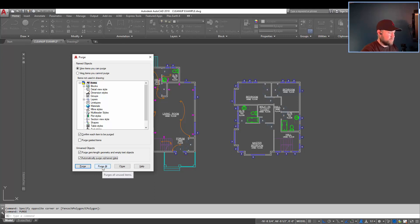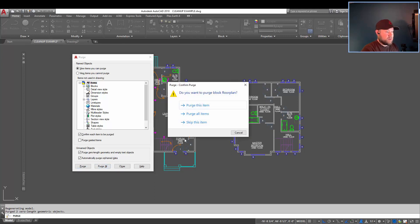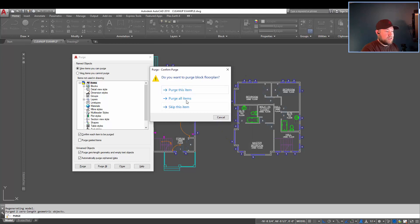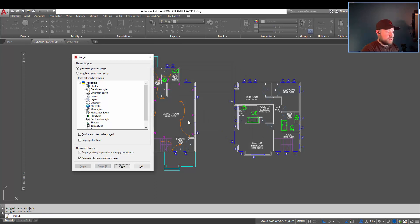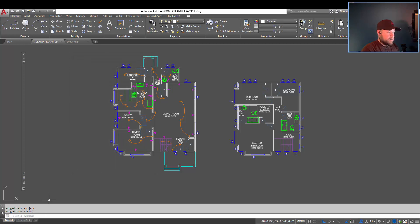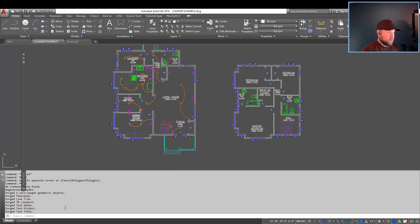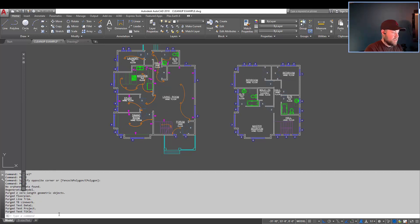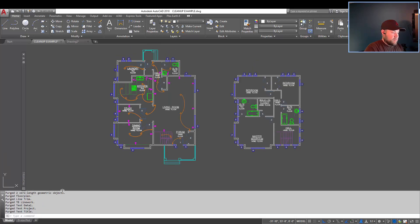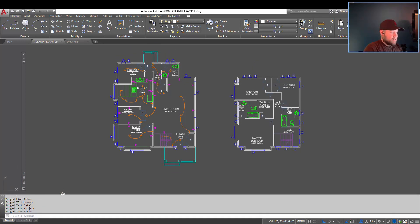I'm going to use purge all because it's a little quicker, and it's automatically going to give me this confirmation. I'm going to purge all, and you can see it's just removed everything in my drawing. You can hit close. You can see down here what it's purged in your list here. A couple zero-length geometric objects, blocks, and layers. That's it for purge.